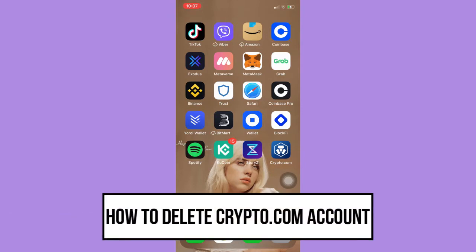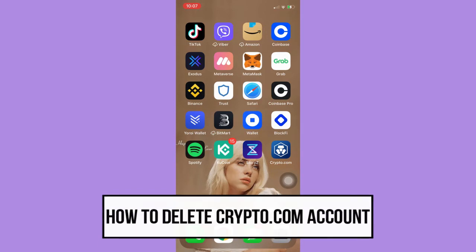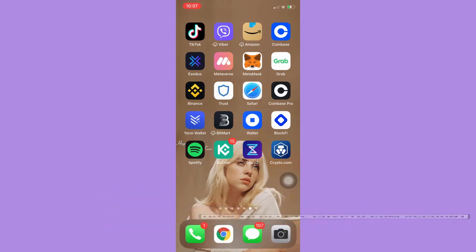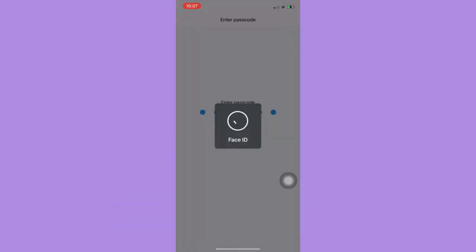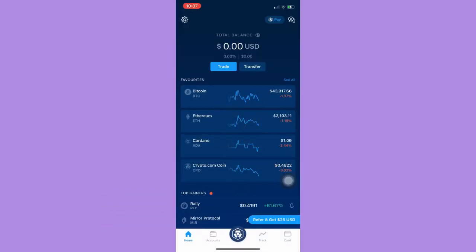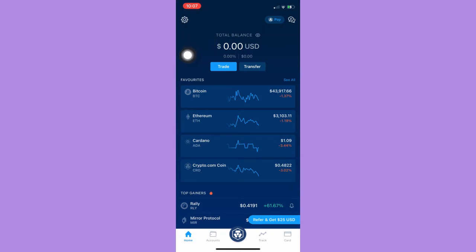The very first step is to open your Crypto.com app and then sign in with your account. Once you sign in, simply click on the Settings button found on the upper left corner.